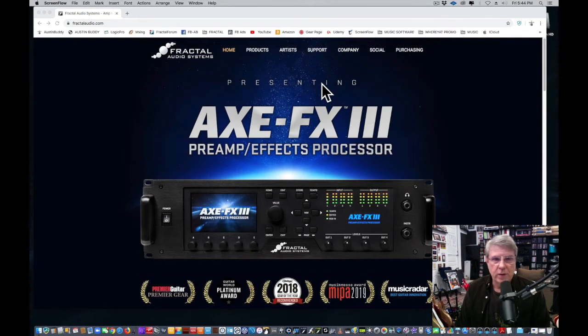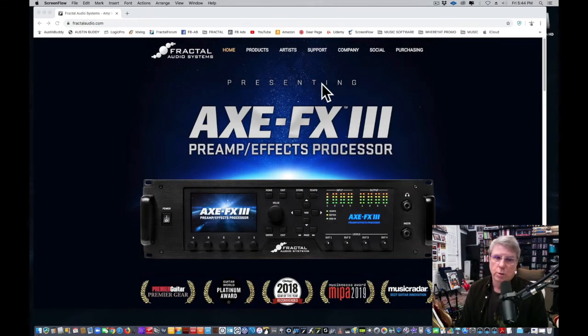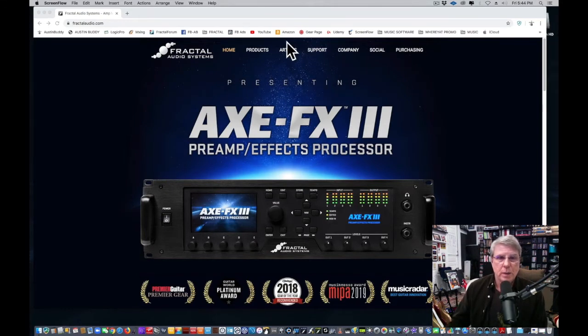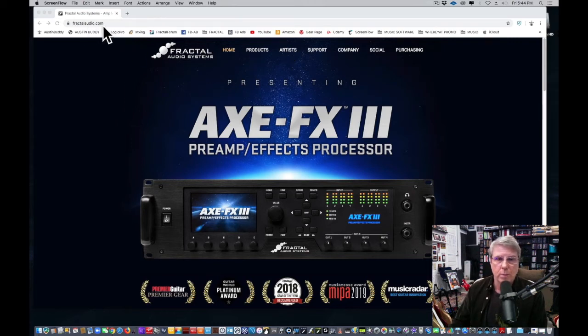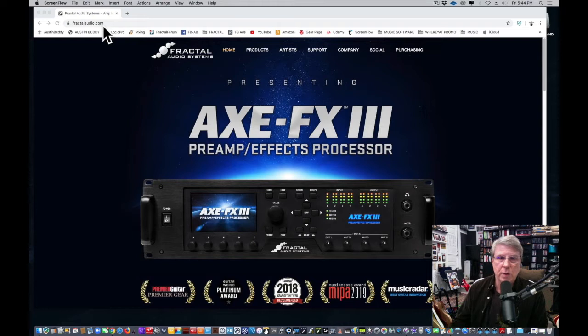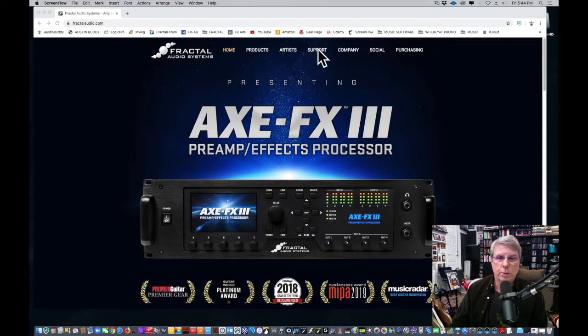You bought your Axe Effects 3—these are some things you need to do as soon as you buy it. First, you want to go to the Fractal Audio home page, fractalaudio.com. This is not the same thing as the forum. You're going to go over here to this thing called Support.